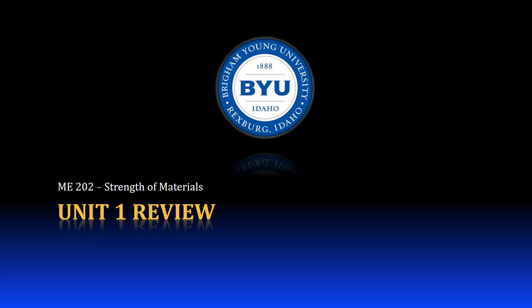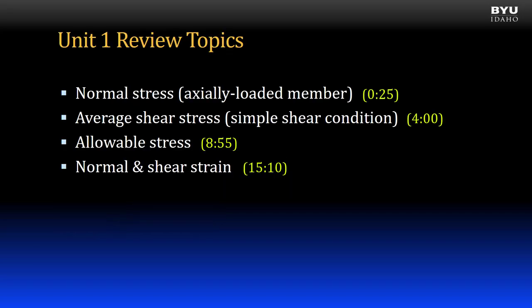Unit 1 Review. The purpose of this video is to review the topics from Unit 1. These topics are: normal stress in axially loaded members, average shear stress in simple shear conditions, allowable stress, and normal and shear strain. Use the times shown to jump to a specific topic.